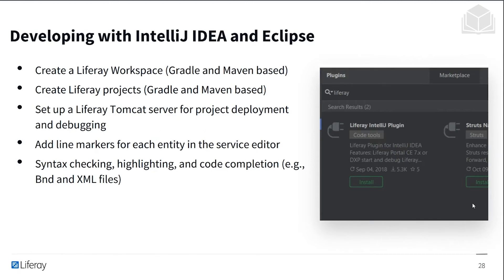You also have the ability to set up a Tomcat server for project deployment and debugging. It's super helpful when you're trying to catch bugs and issues that you can't really see until you test out the code for yourself. You can add line markers for each entity in the service editor, and it also checks your syntax, highlights code, and checks code completion. These are small but helpful things to have, especially when you can't catch things you might have missed the first time.